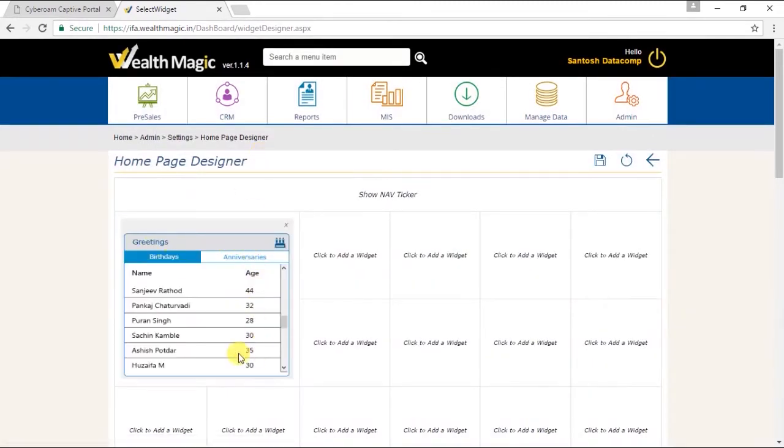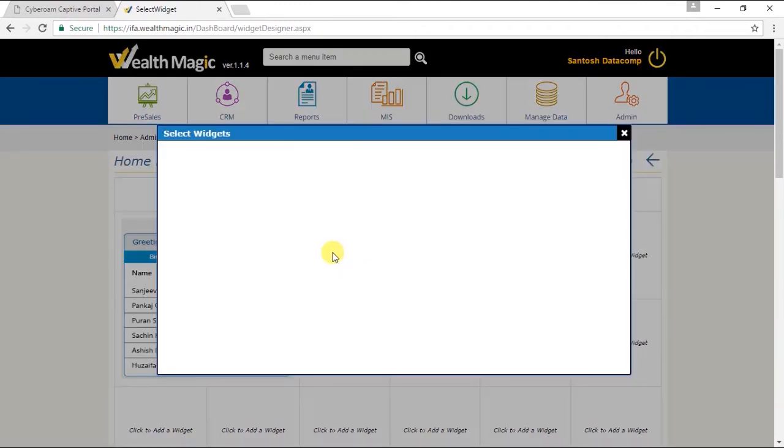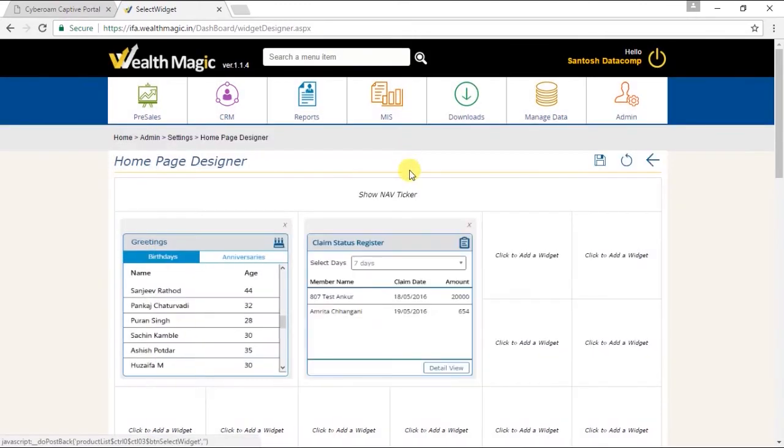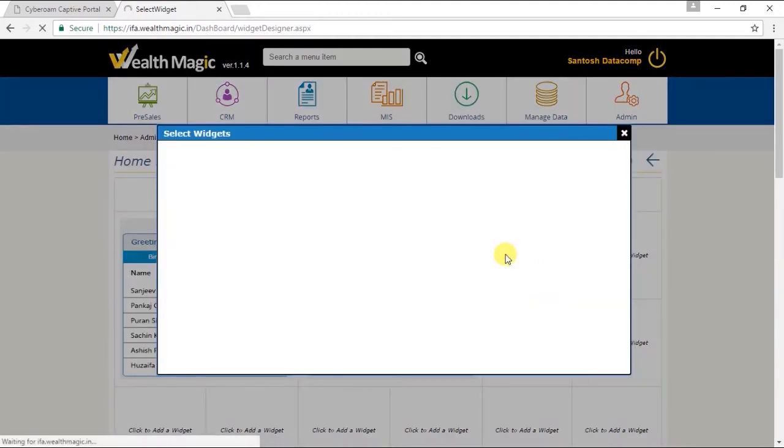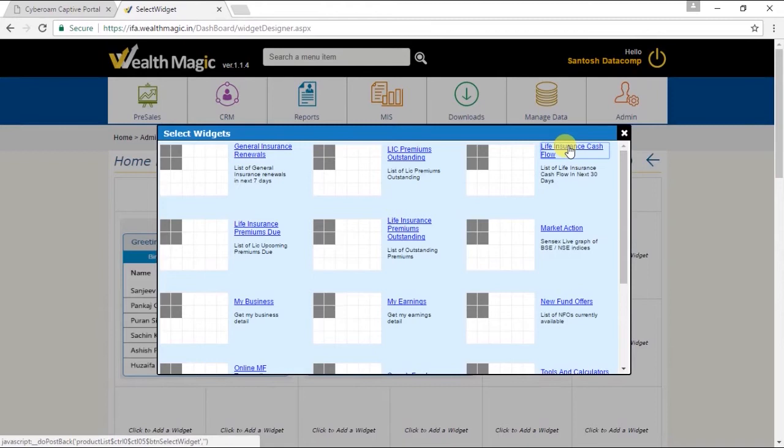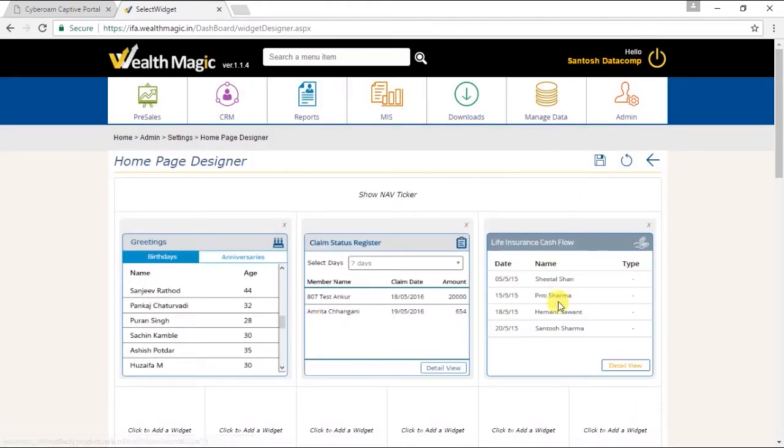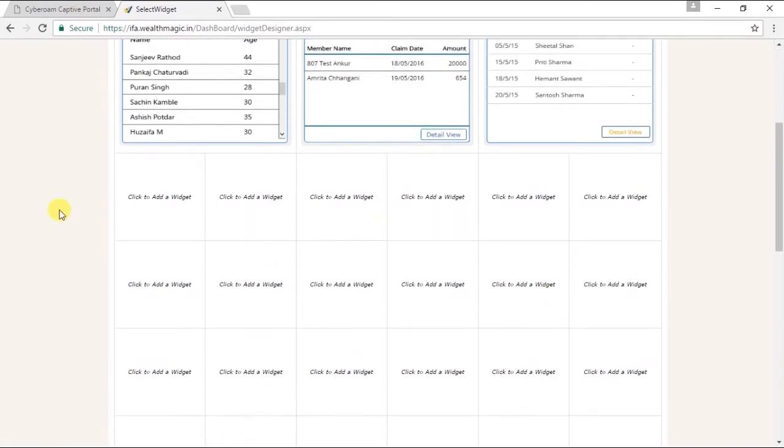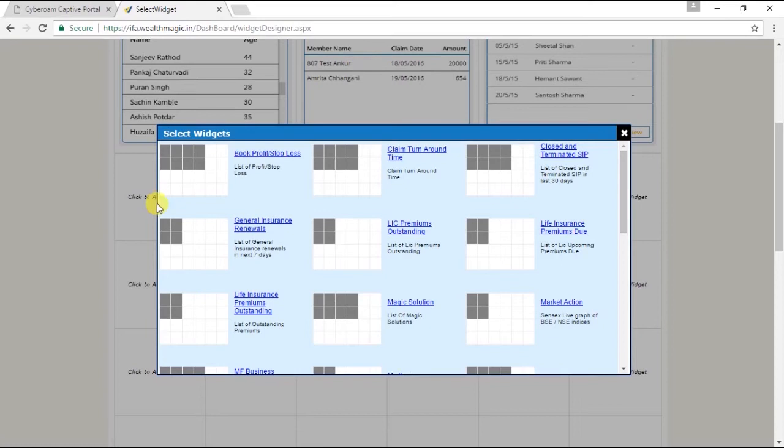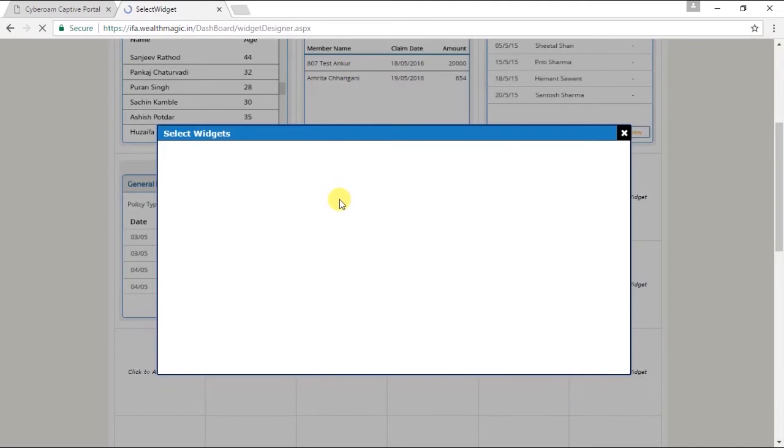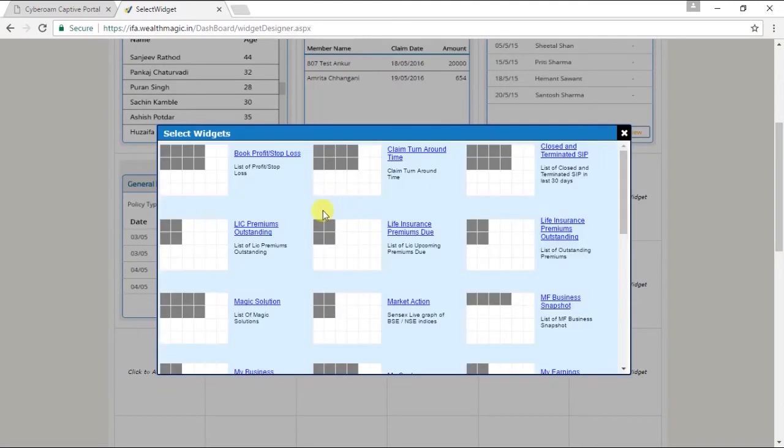Now this is what the Greetings widget will look like. One, Claim Status Register Life Insurance and Cash Flow widget. Two, General Insurance Renewal widget. Three, Magic Solution widget.